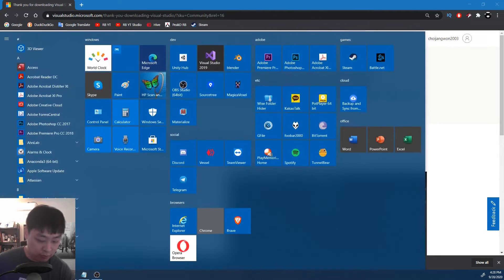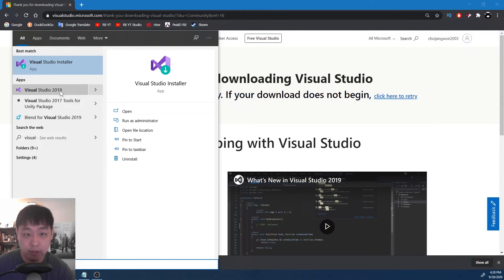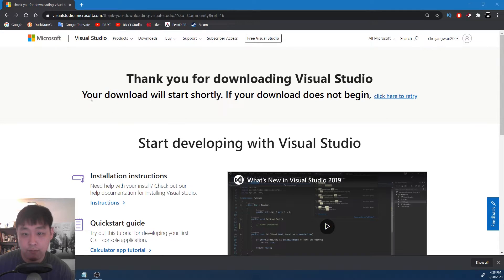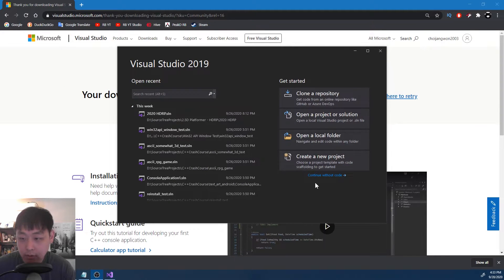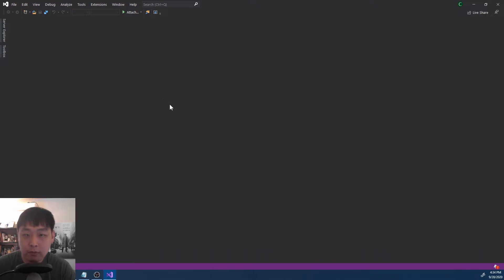And now let's actually open up our Visual Studio. Visual Studio 2019. Click on continue without code. This should open up my Visual Studio.